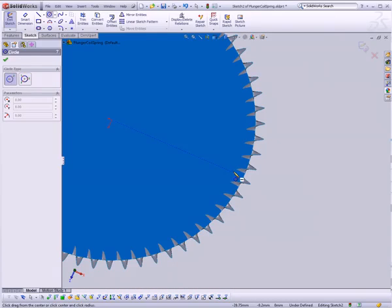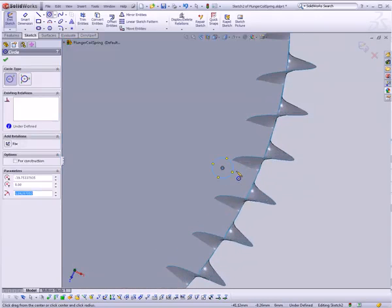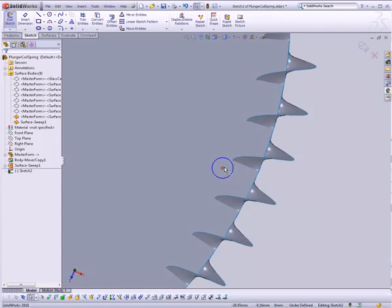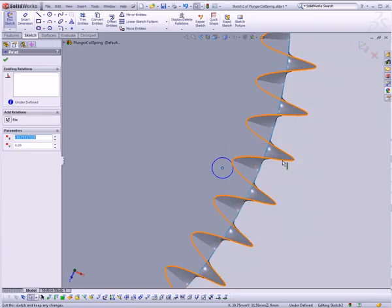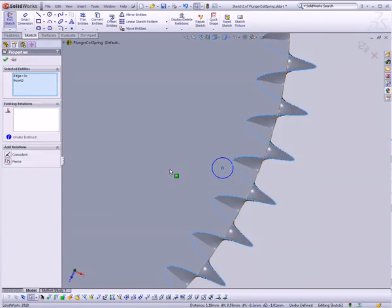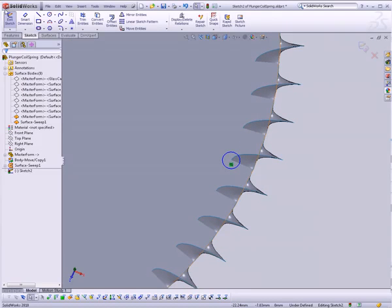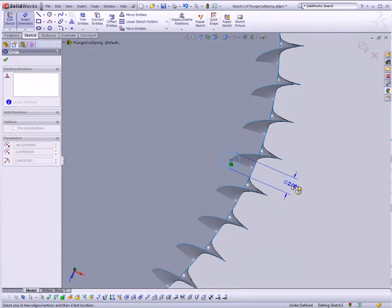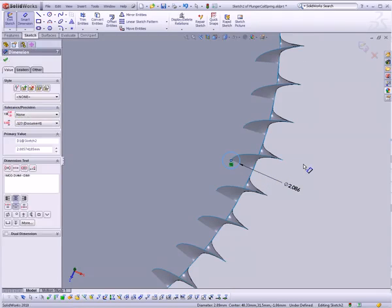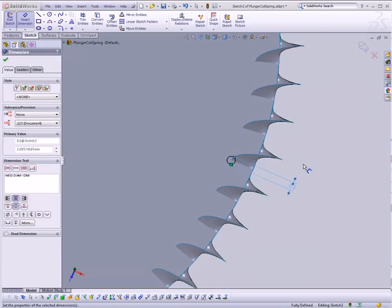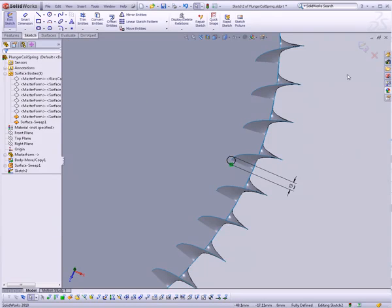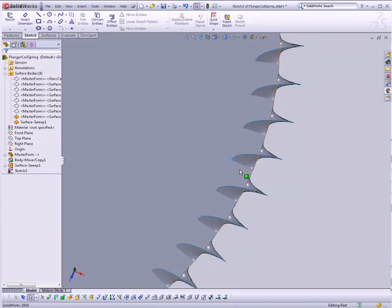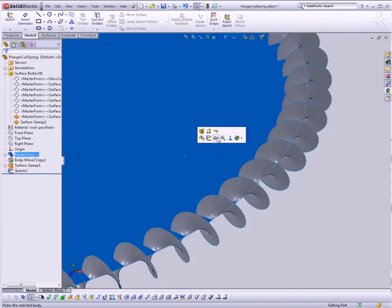Right about there. Click the center point of the circle. Click the outer edge of this helix we've created, and say pierce. And then set the size of the circle to be something like maybe one millimeter. That would probably be appropriate.